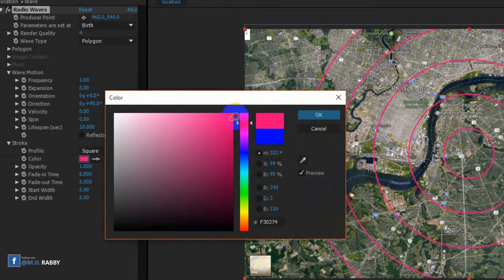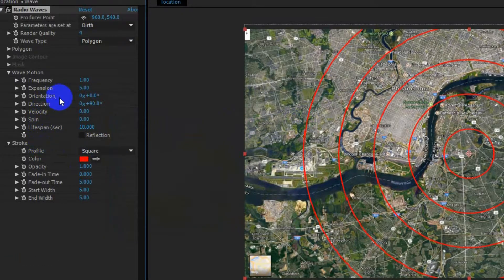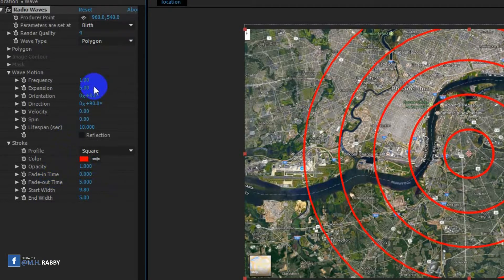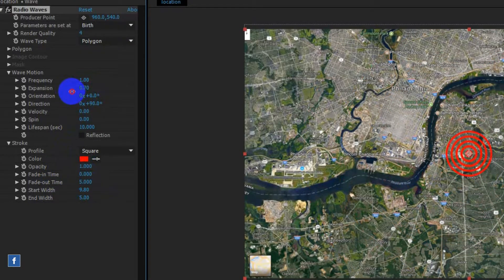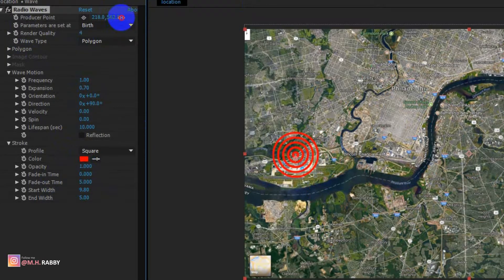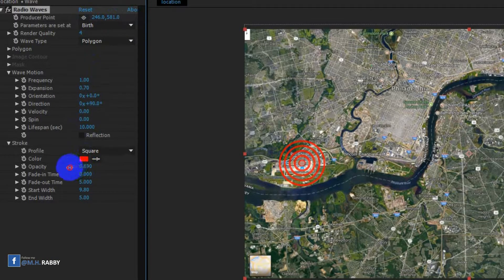Change the wave color, then increase the thickness. Now reduce the expansion to reduce the size of the wave. You can also change the wave position. Finally, reduce the opacity so that it looks more professional.